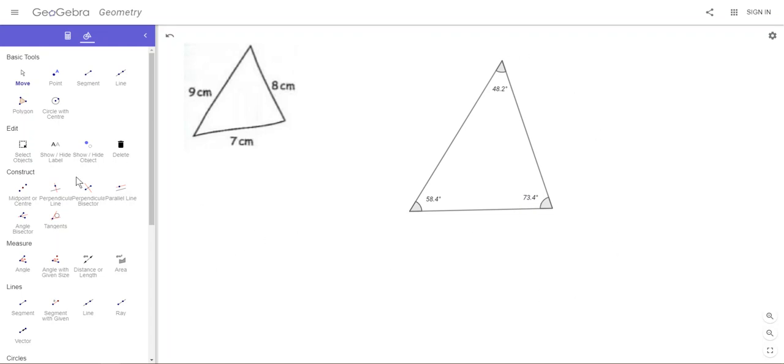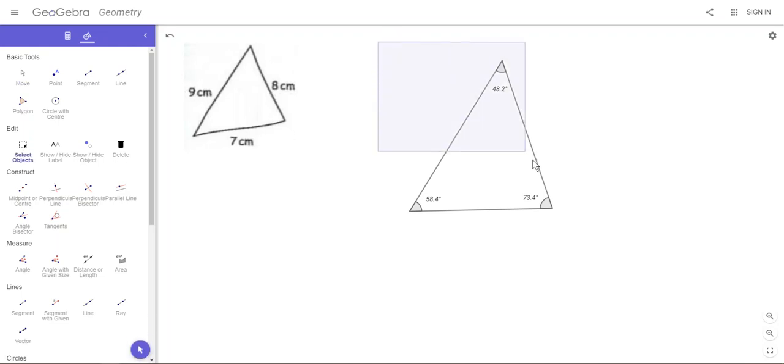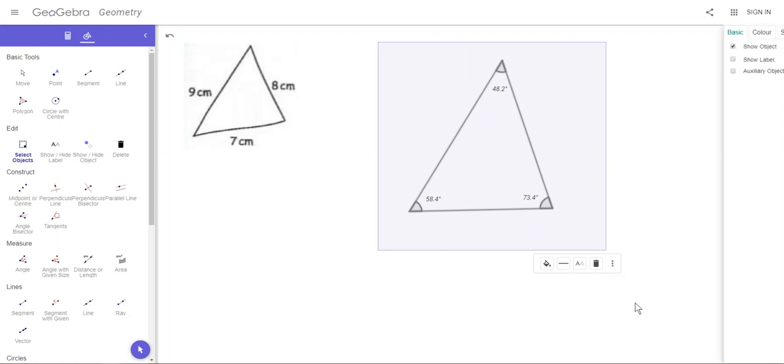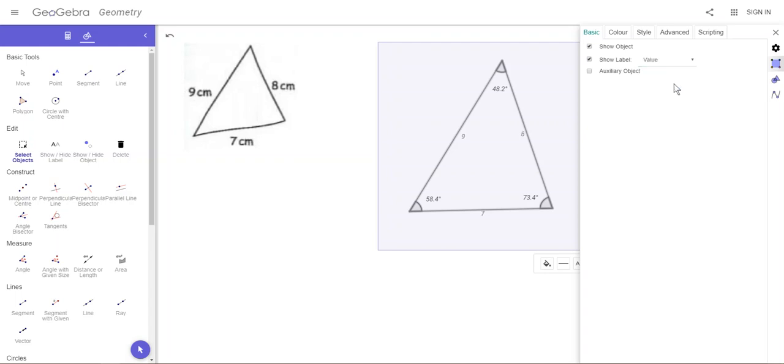The quick way to do that: go to Select Objects, click and drag to select the whole triangle, and then you'll notice here three dots. Click on those and go to Settings. On Basic, on the settings, click on Show Label and the down arrow and save value. You'll notice now it's showing 9, 8, and 7 which are the lengths of the sides.